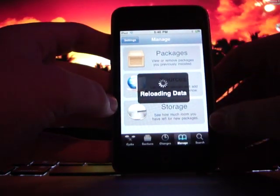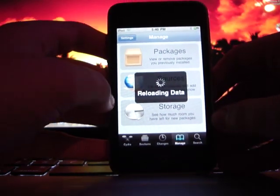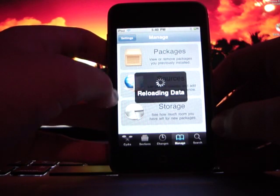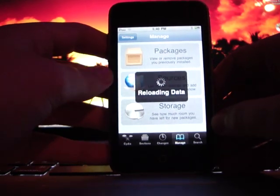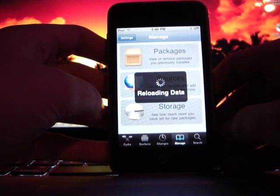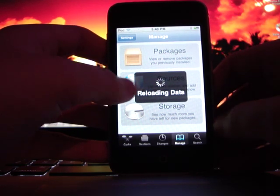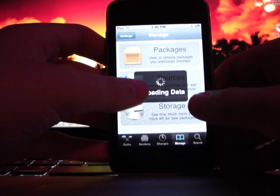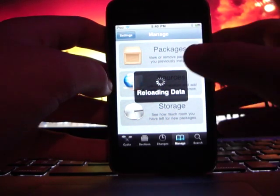And you don't need to add any sources or anything. It's just one download, it's a tweak. And I'm just going to wait for this data to reload.